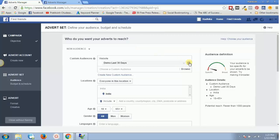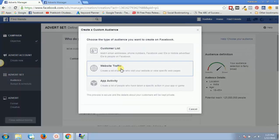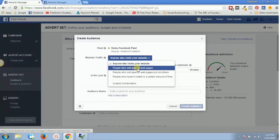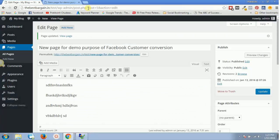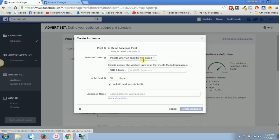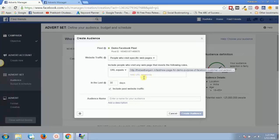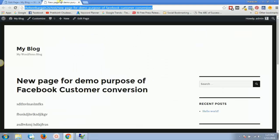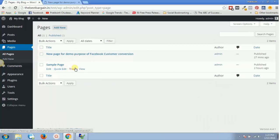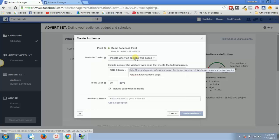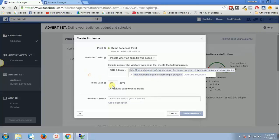Now let's look at the second option: 'People who visit specific web pages'. Here I can specify URL equals a particular page — let's say the blog section — or URL contains a keyword for another page, like a sample page. I can add any number of pages, so the audience will include visitors to any of these URLs.